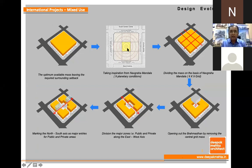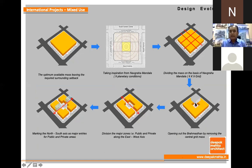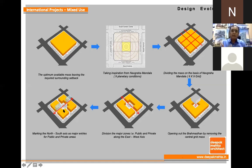We converted the square site into nine squares — nine squares representing the Navagraha, the Indian context I wanted to transfer into a foreign land. The opening of the Brahmastan was created in the center. As per requirement, there was a chancery — the office area — and a residence. This was also useful for wind direction and wind flow. Four squares were created this way.